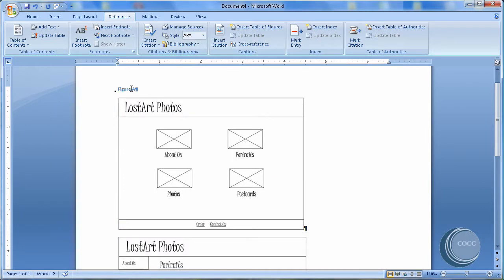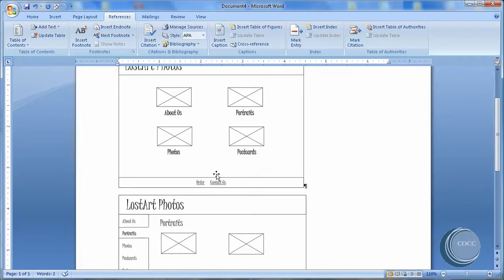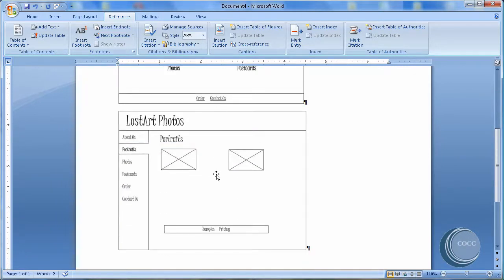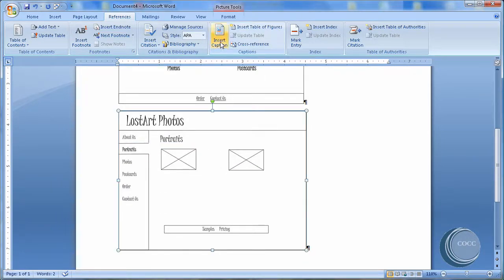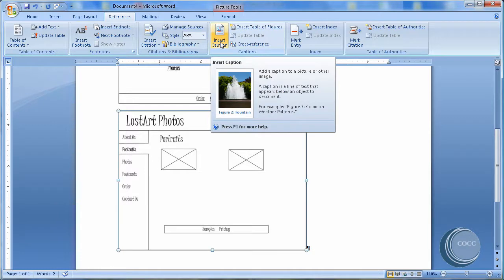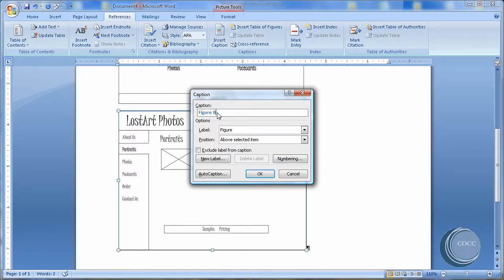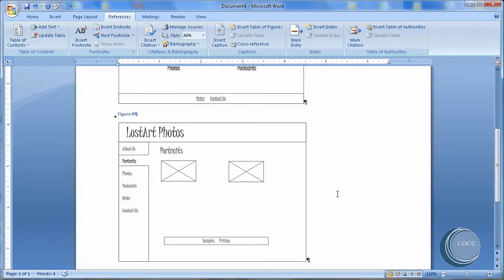And notice there's my figure, my caption for my figure of the home page. I'm going to scroll down and choose the second one. This time it's going to be easier because all I have to do is choose Insert Caption. Notice it's still Figure. It's still my numbering that I chose. And choose OK.